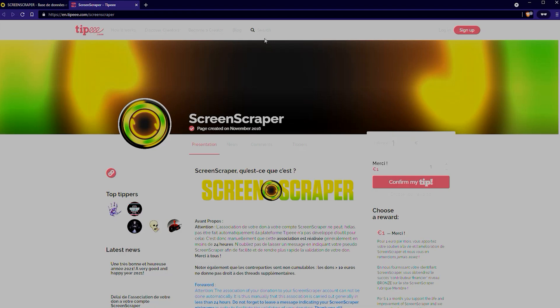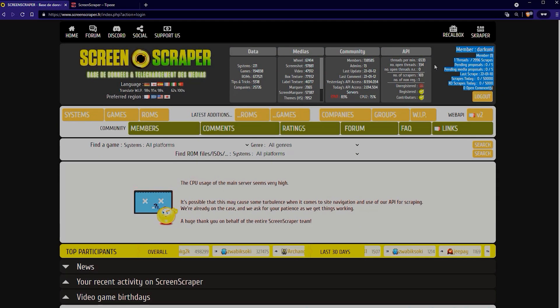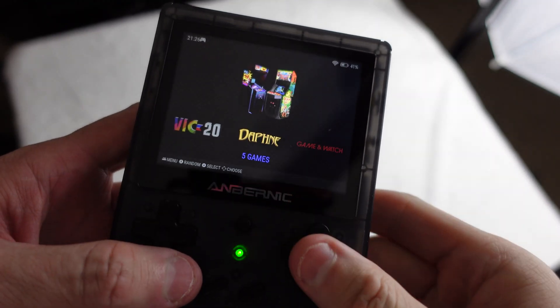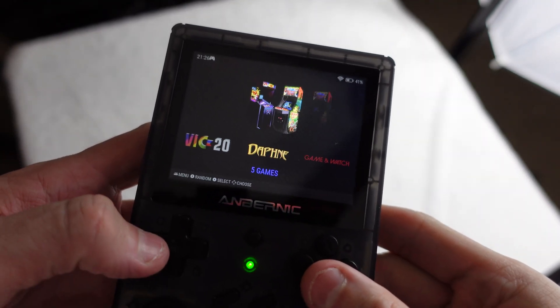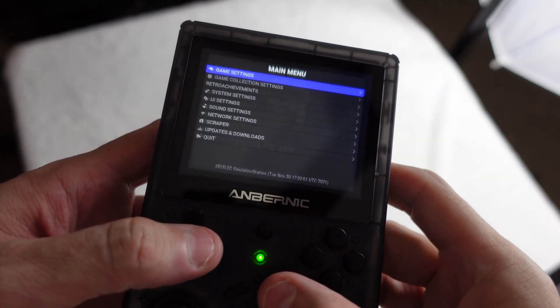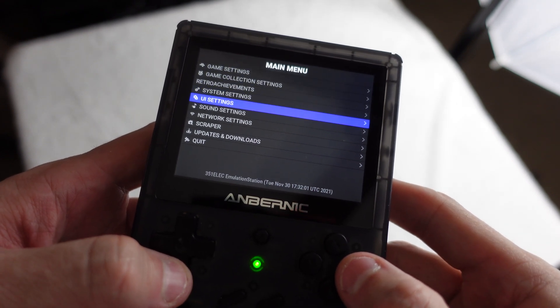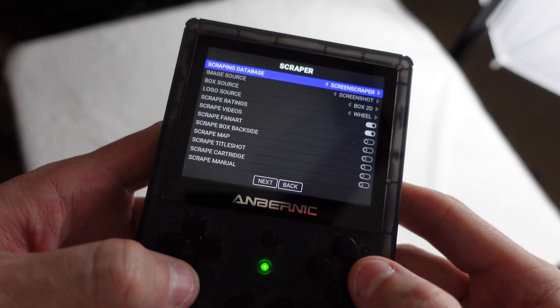Now that we've got that taken care of, let's move on to actually getting it set up on your Anbernic. So here we are. We're on the device.